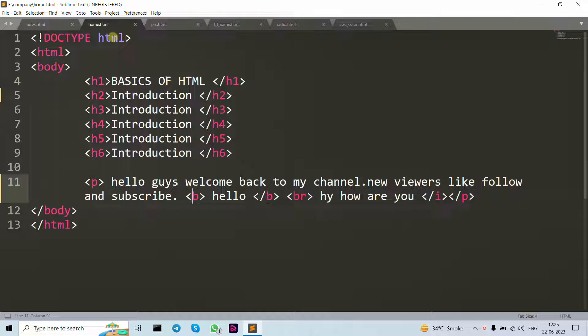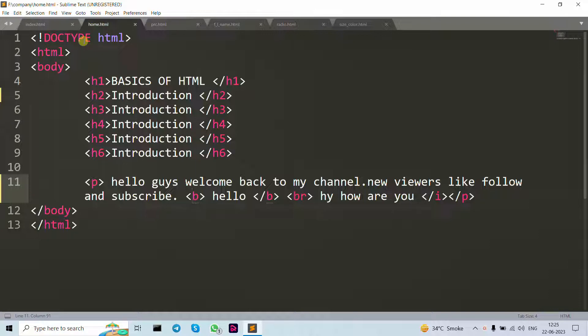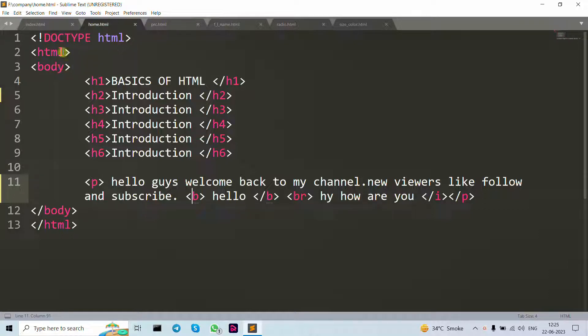of HTML. Now let's move forward to DOCTYPE HTML. Why do we use DOCTYPE? All HTML documents must start with the document type declaration. This represents the document type. That's why we use DOCTYPE HTML.